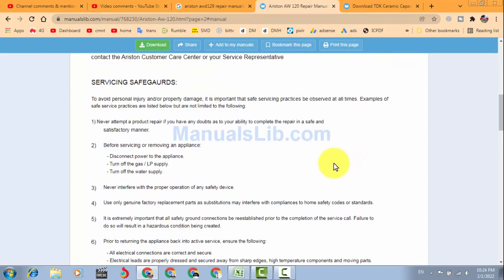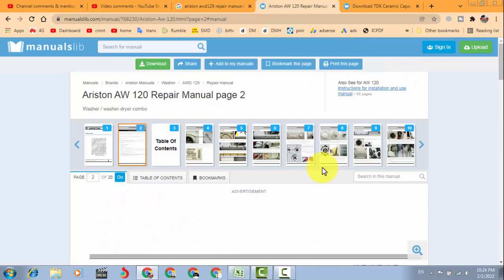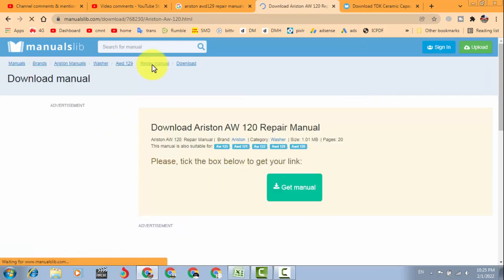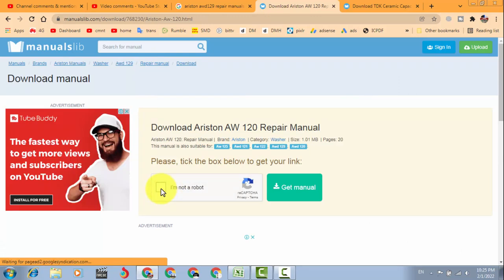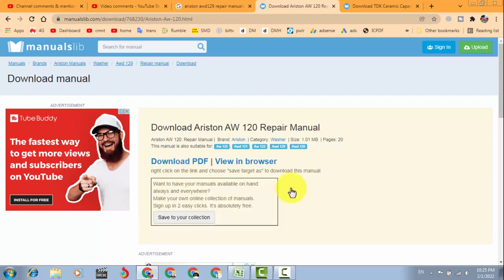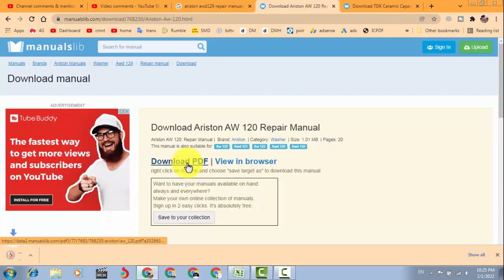So how anyone can say that I am advertising some site? No dear friend, it is not a good practice. You can download it from here the same way. Just only: I am not a robot, get manual, download PDF.